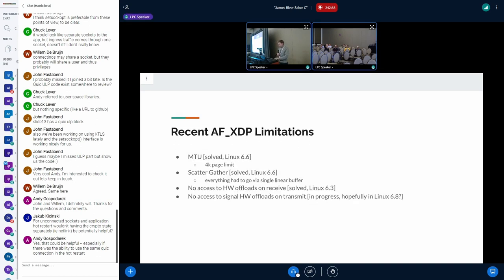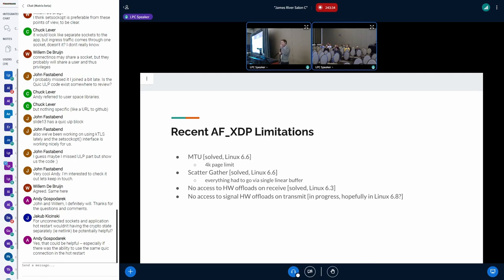More about AF_XDP limitations in general: one big thing that has been preventing adoption — recently solved, not by me — is support for larger MTUs and scatter-gather lists. When you want to send a packet larger than 4K, there was no way to do it since the whole umem is page-sized. With recent work on scatter-gather, you can now reference multiple chunks of a packet when sending. This is very useful for things like tunneling offloads — when you receive a packet and want to forward it with a tunnel header, instead of copying the payload, you can insert a small chunk with the tunneling information and reuse the packet payload.